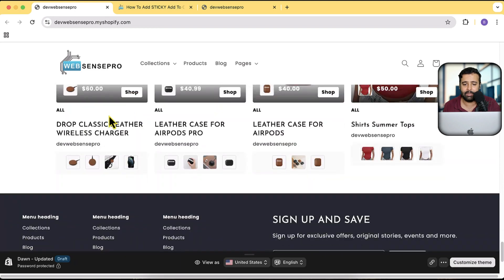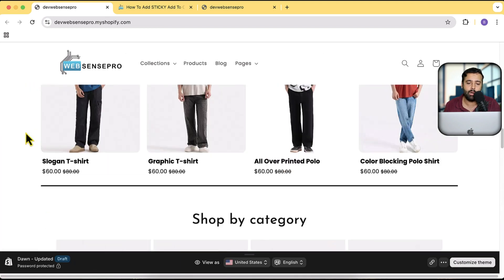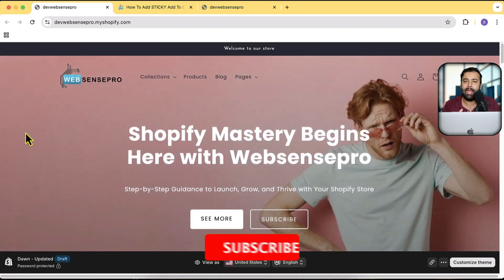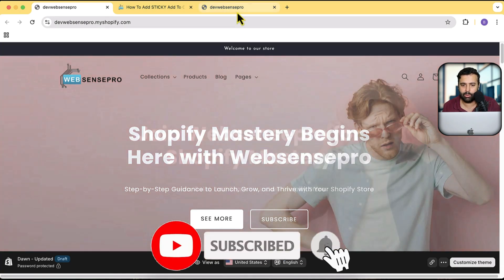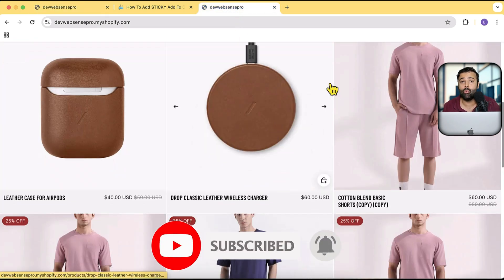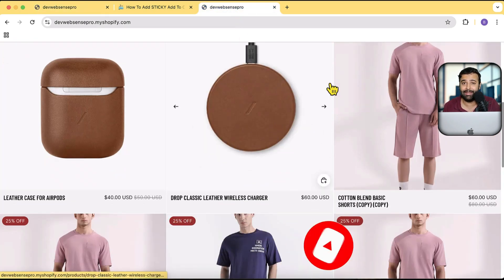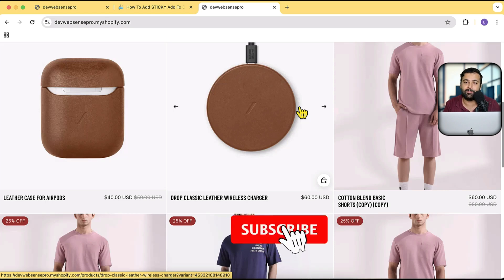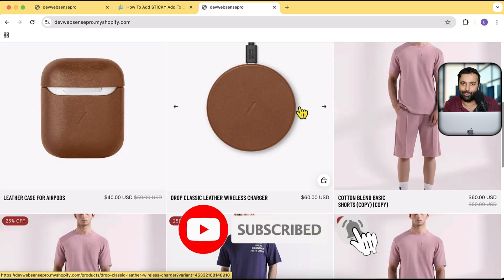We've already created a lot of tutorials. For this video, I'm going to show you how to add sticky add to cart to your product page without using any app. You won't be paying anything, signing up to any newsletter, or joining any community — just watch the video and subscribe.